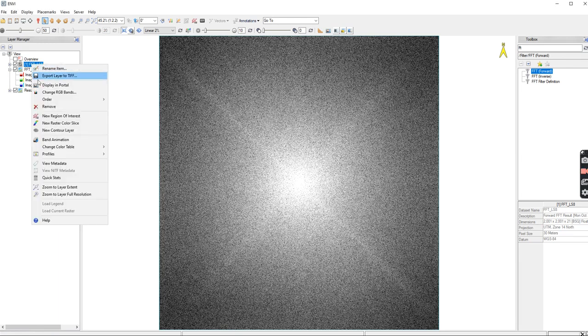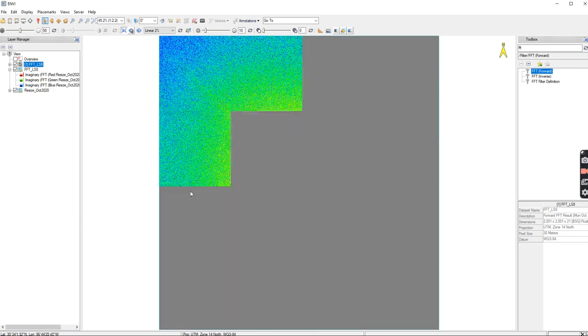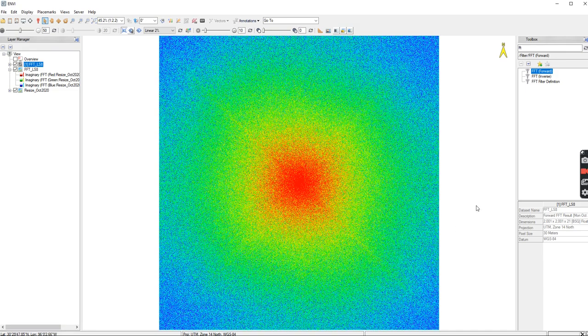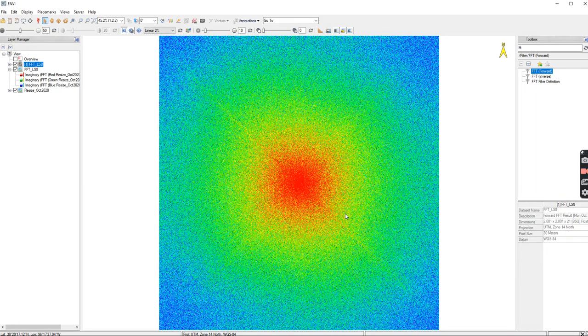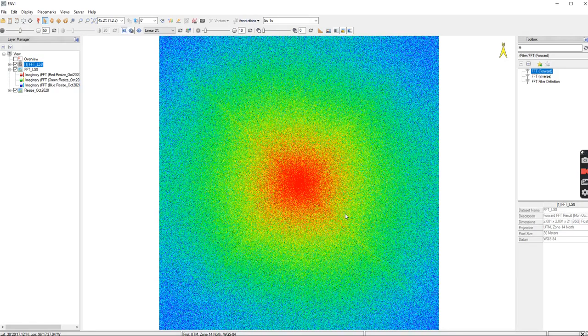So I'm just going to see. Yeah, there we go. Once you're working in the power domain, you can apply different color tables to it. So there's that. That's the software. That's how you do it. That's how you present it.